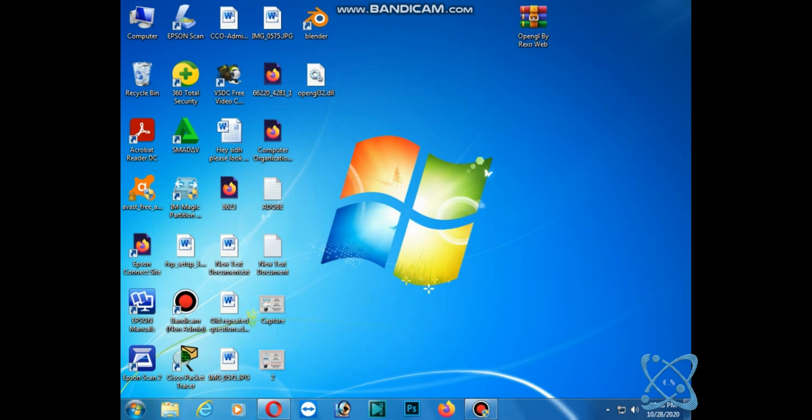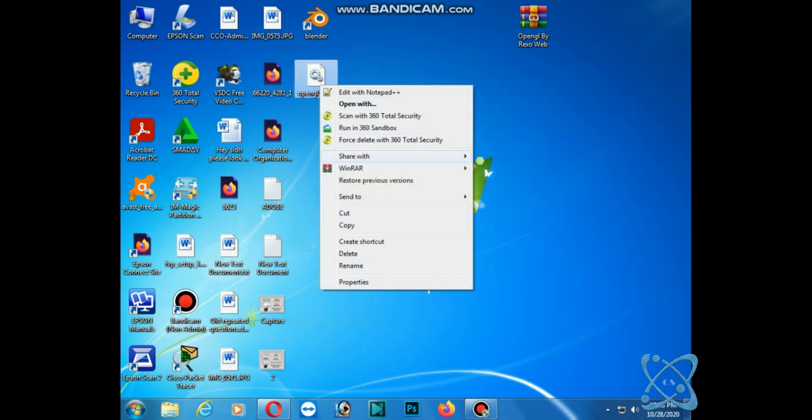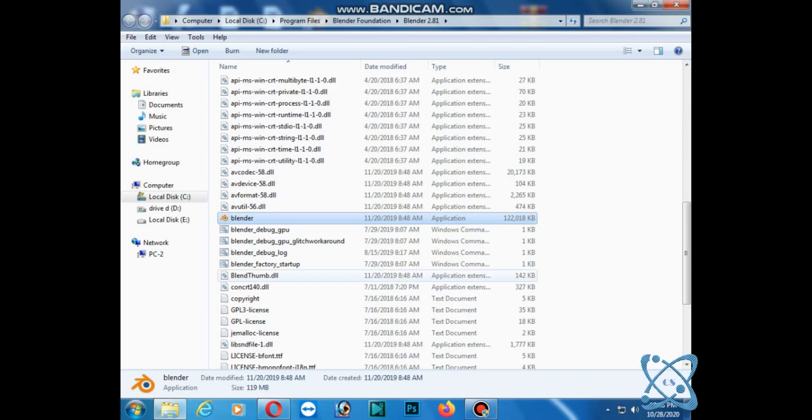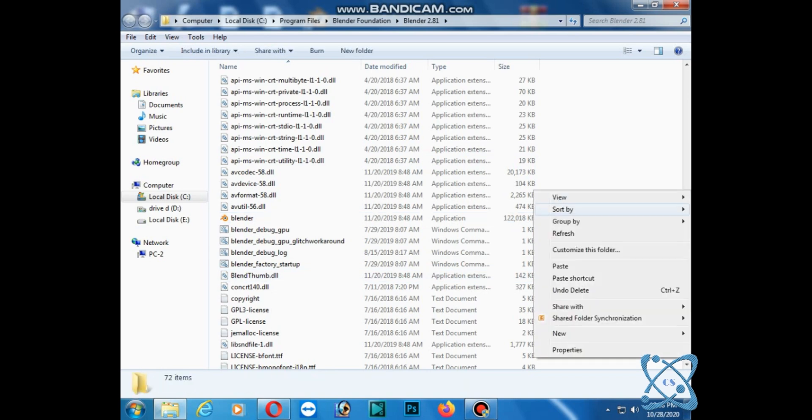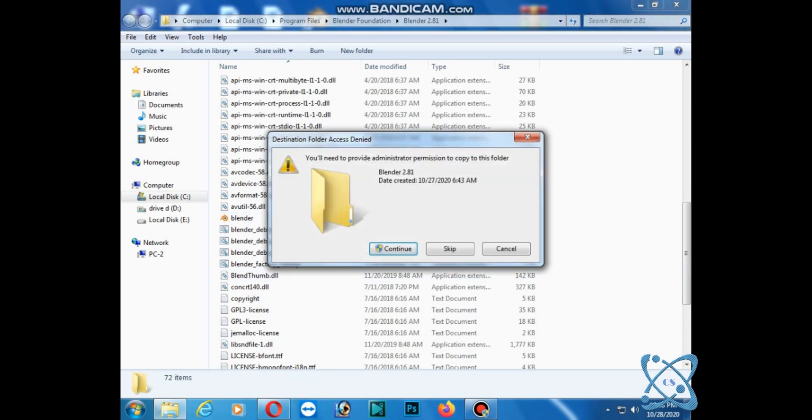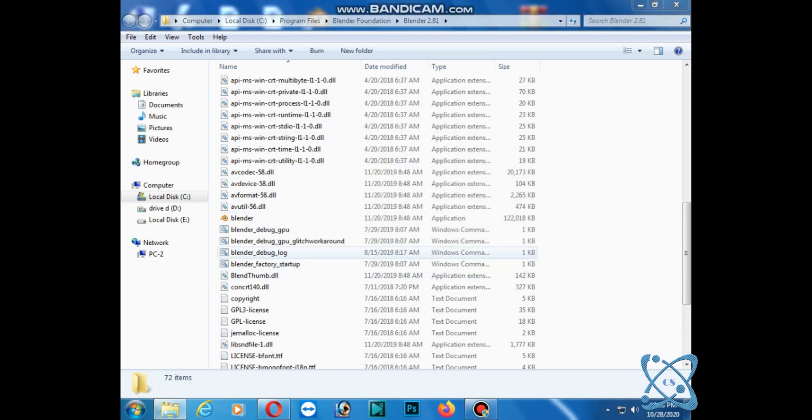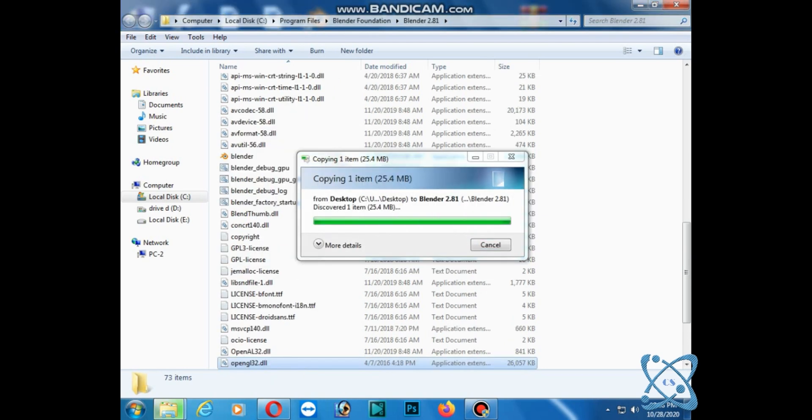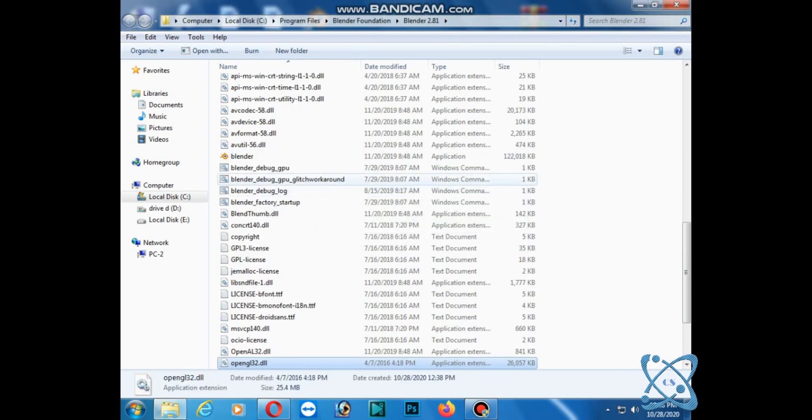Open the file location and paste it here. Continue. When it's done, now open Blender.